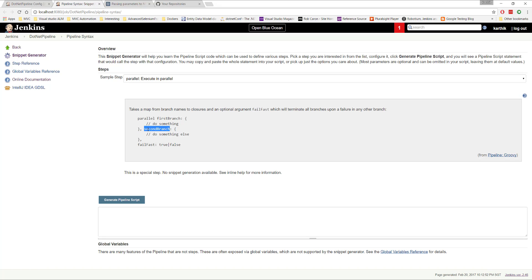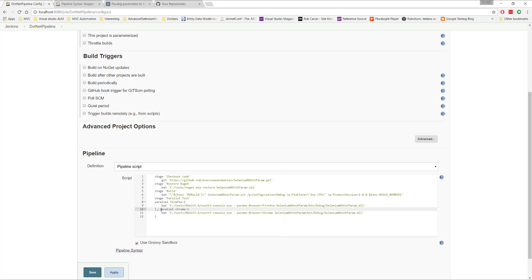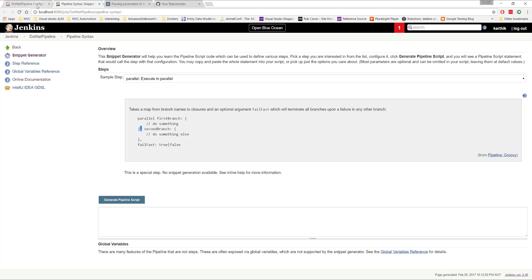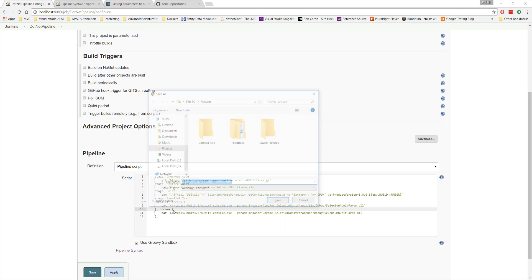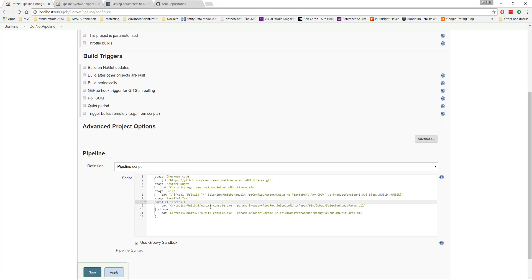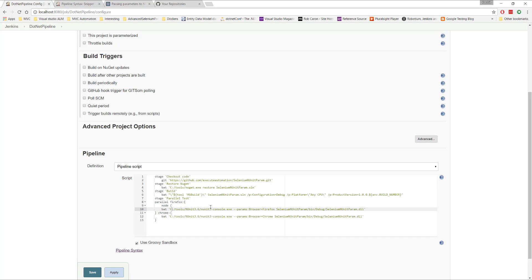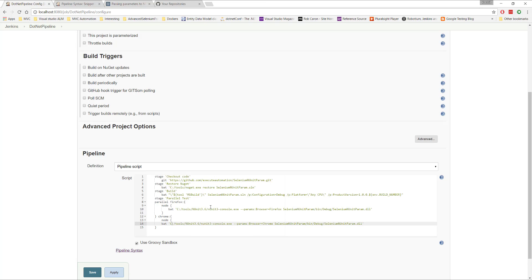The syntax looks like this: 'parallel', then the browser name as the first branch, such as Firefox or Chrome, followed by a comma. The failFast option defaults to false so we don't need to specify it. We also missed a comma in our syntax. You can either specify a comma between branches or write it more concisely. Rather than specifying a node at the outer level, we now specify a node inside each parallel branch.